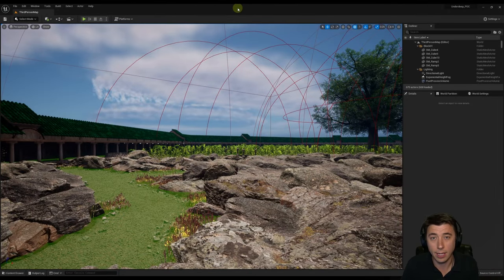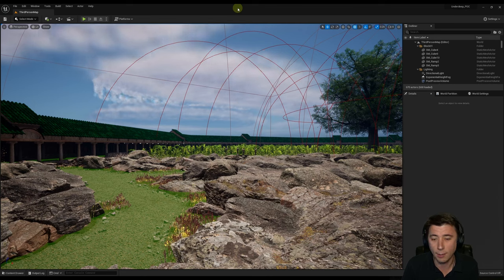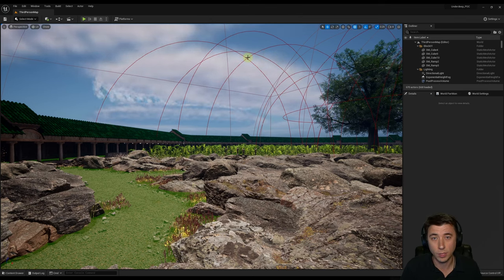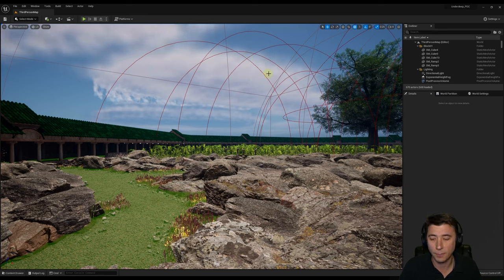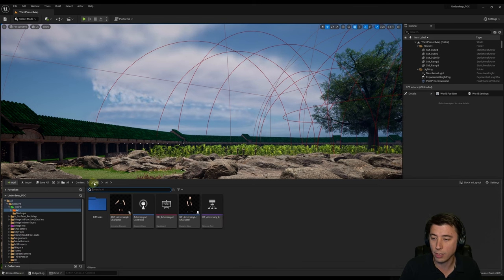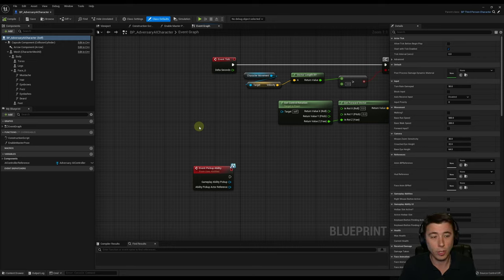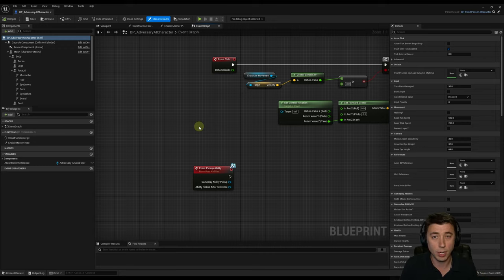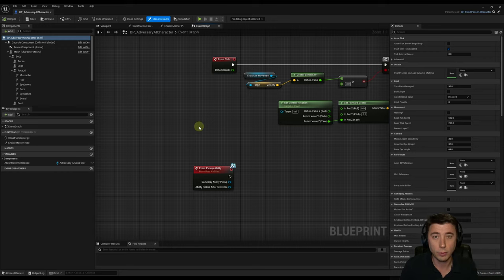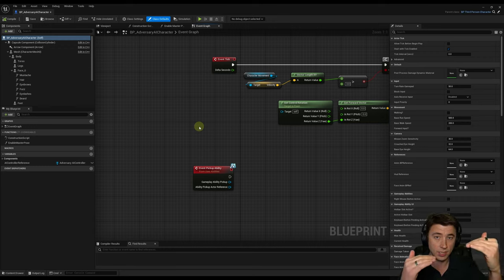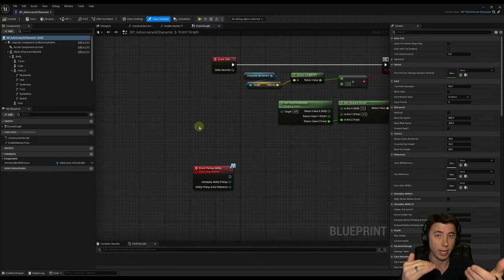We're going to start by fixing the issue where the AI can't jump, because the AI should be able to jump over simple obstacles like the rocks in my scene. I have a really unsophisticated solution, so if you have a better way please post in the comments. We'll open our content drawer, go to our AI character — BP Adversary AI Character under my core/AI folder. The idea is that every 0.3 seconds, the AI does a quick line trace in front of it, slightly below waist level, and if it hits something, it jumps.